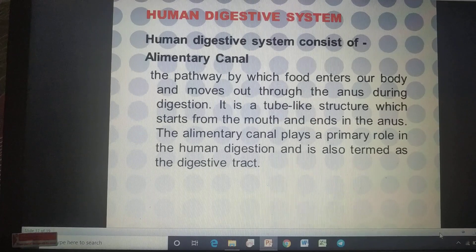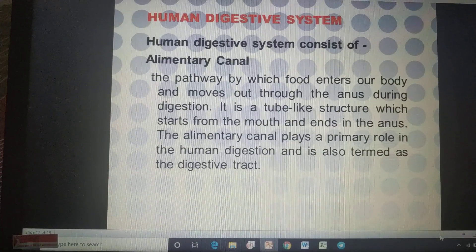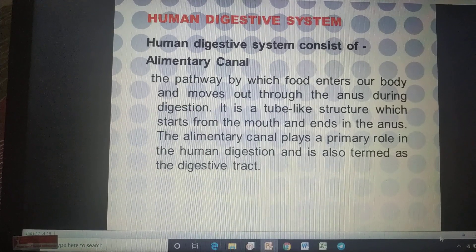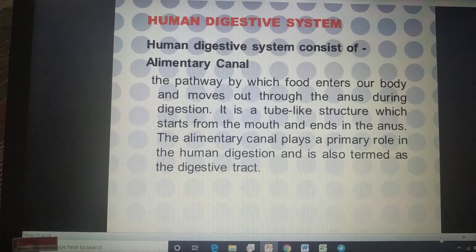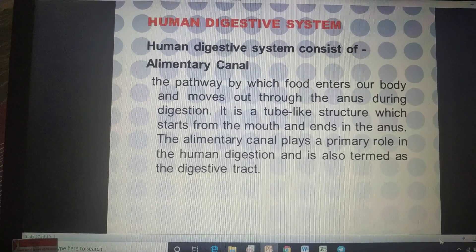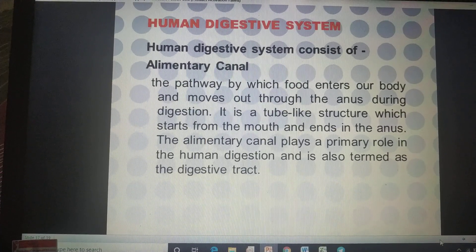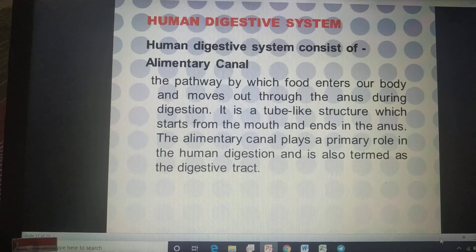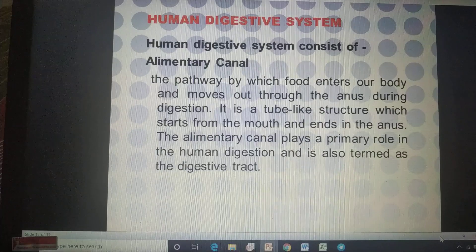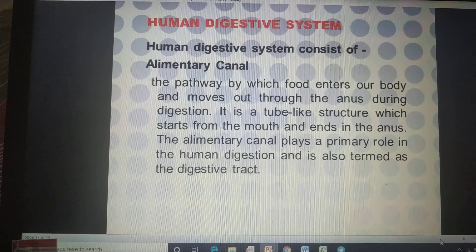Human beings have a number of systems in their body. We have a different system for respiration, a different system to release waste — that is the excretory system — and different systems for the working of the brain and heart, that is the circulatory system and nervous system. We have 11 such systems working continuously in our body, and here we are going to discuss one of them: the human digestive system.